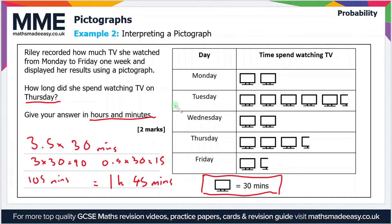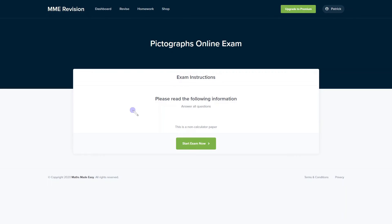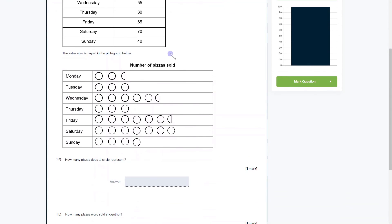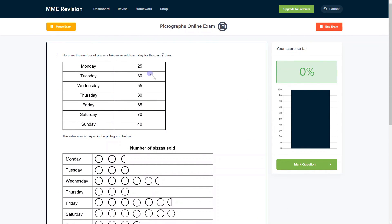That's everything you need to do to get two marks on this question. If you'd like to practise with some pictograph exam-style questions, you can do so with our online exam, available through our revision platform. You'll see a variety of different questions and get instant feedback — it's really useful for tracking your progress and finding out where you need to improve. Click the link below to go straight to the exam.